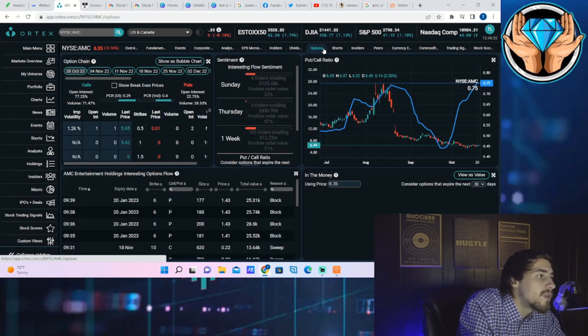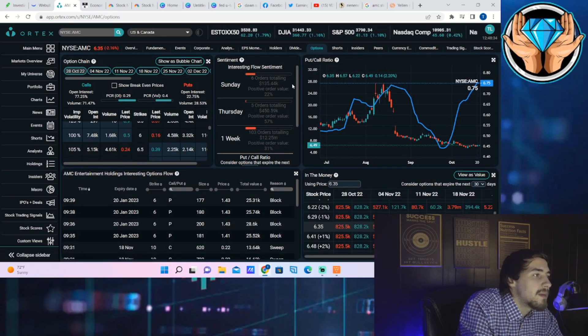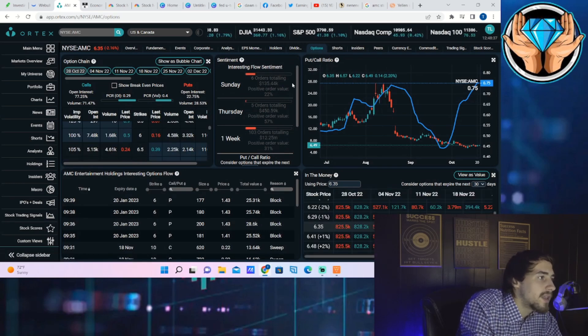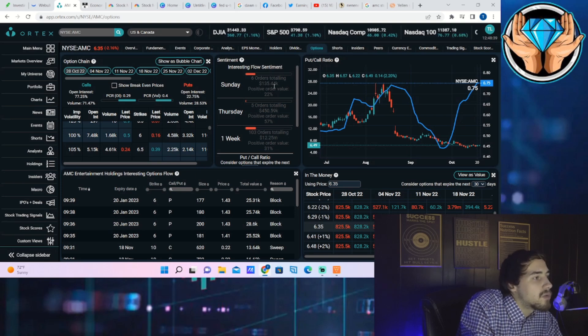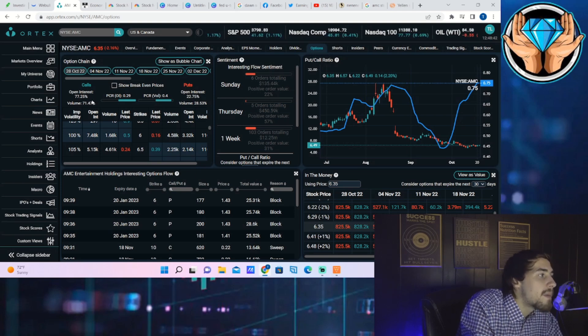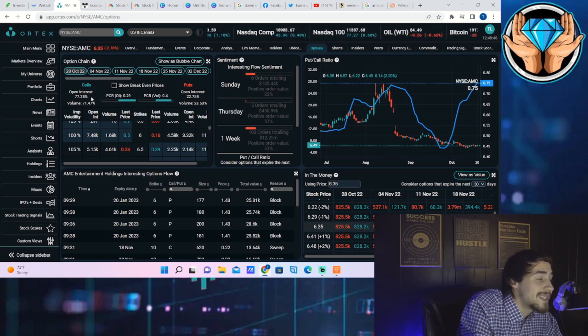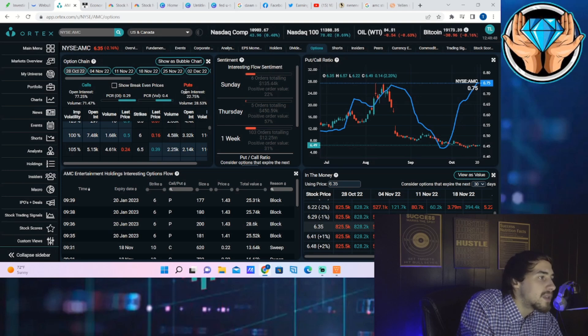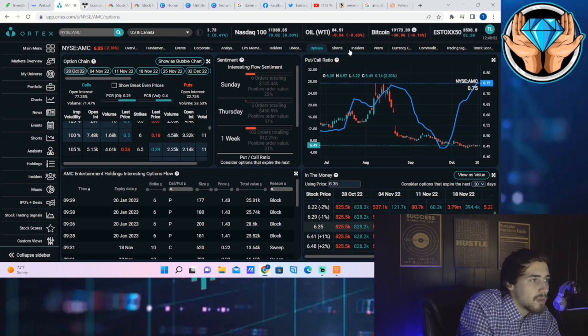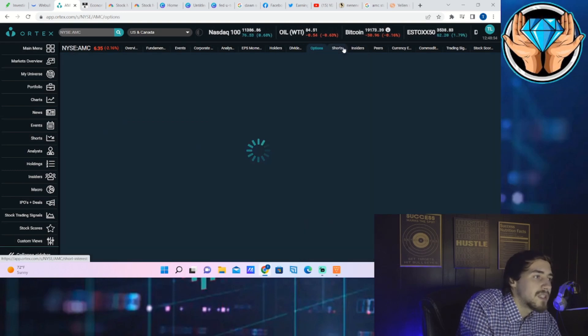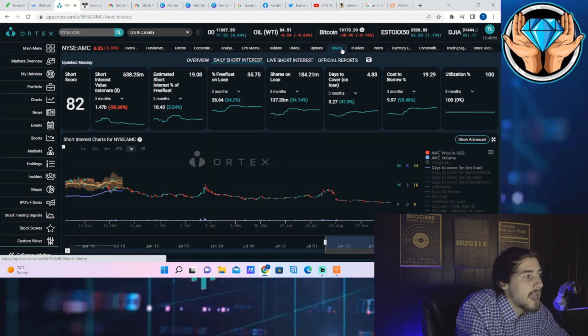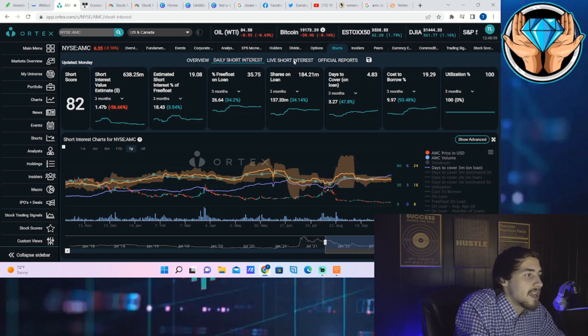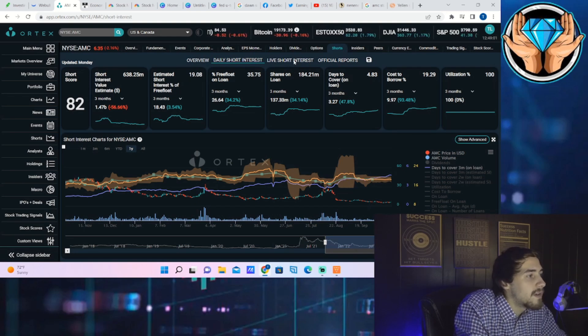You can see that the option activity for the day is sitting at 22% positive order value with 6 orders totaling $135,440. So not very bullish here today, but by the end of this week the open interest for the call side is 77.25% and the puts is 22.75%. So a lot of bullish positioning by the end of this week and we'll just have to see how it all does hash out.